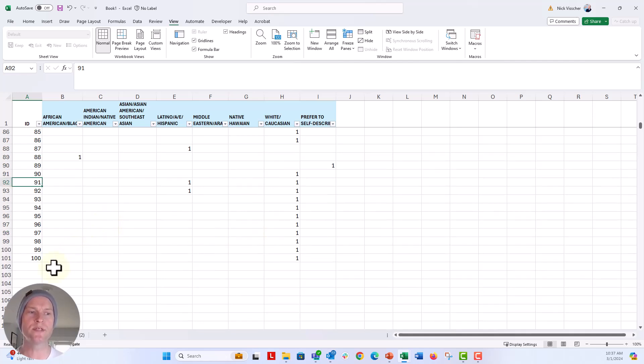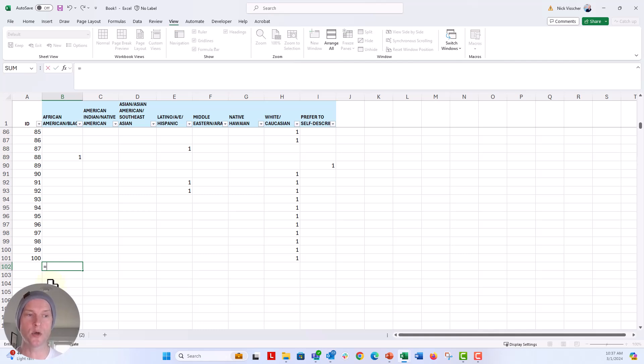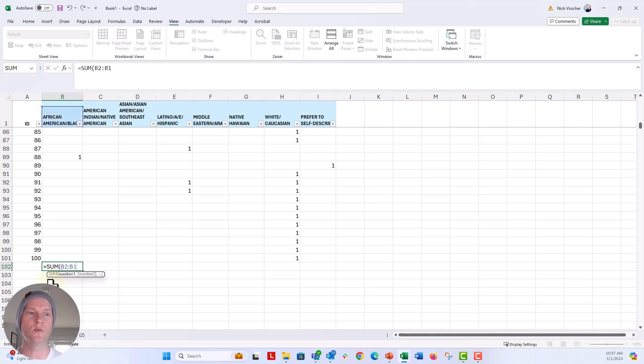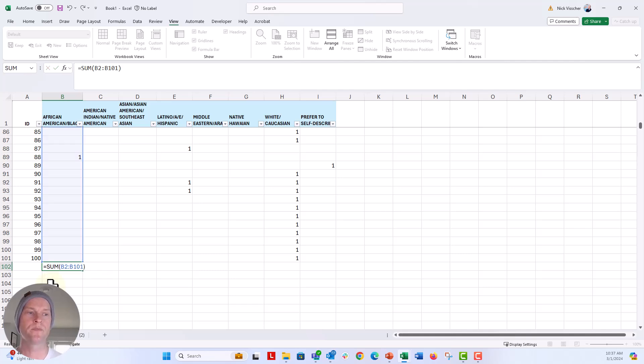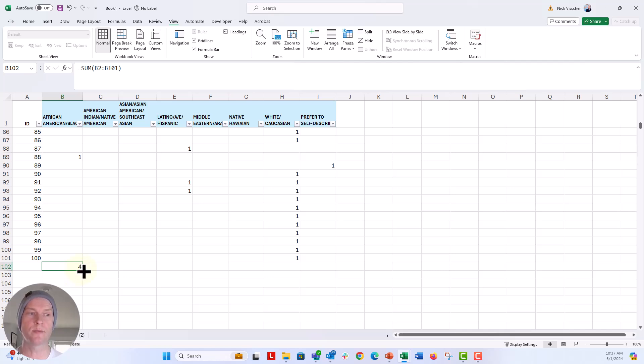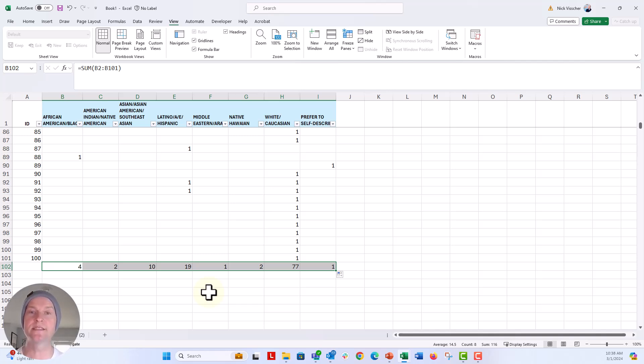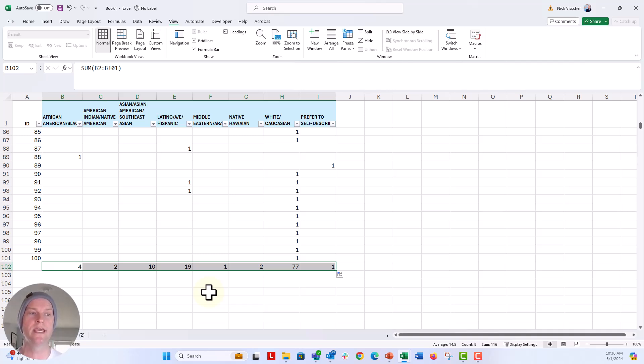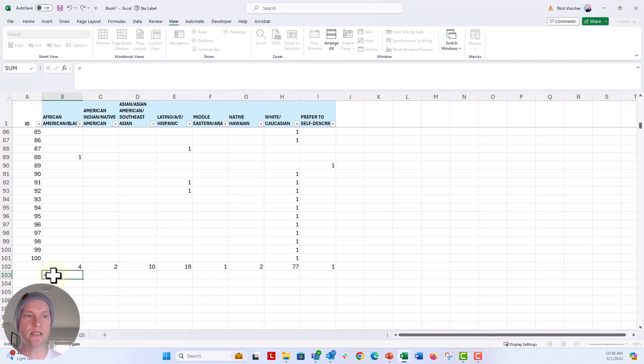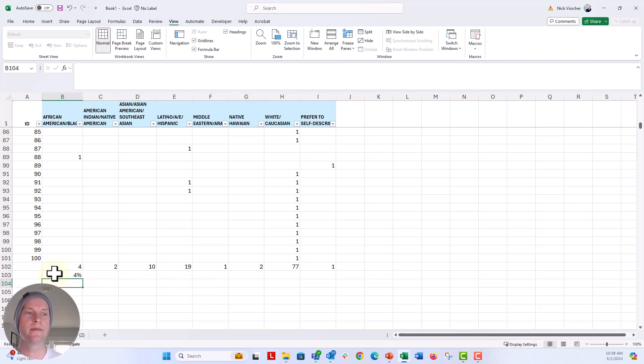So what we would normally do is just sum these columns. So equals sum and then B2 to B101. And then we see that we have four people who selected African-American black. I'm going to drag that over and then we'll be able to get accurate counts for all of them. And now instead of dividing by the number of responses selected, you are going to divide by the number of people, the number of respondents. So we have 100 people in this data set.